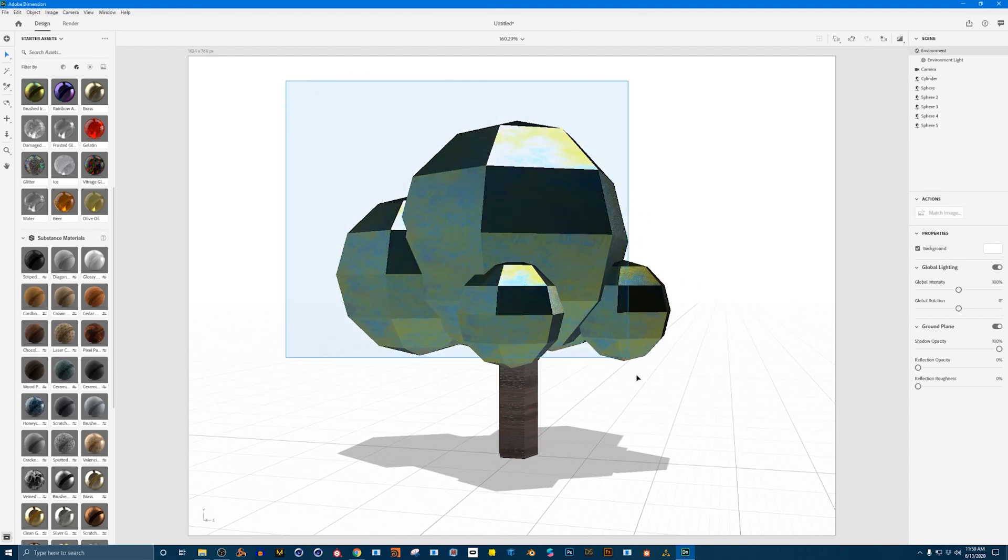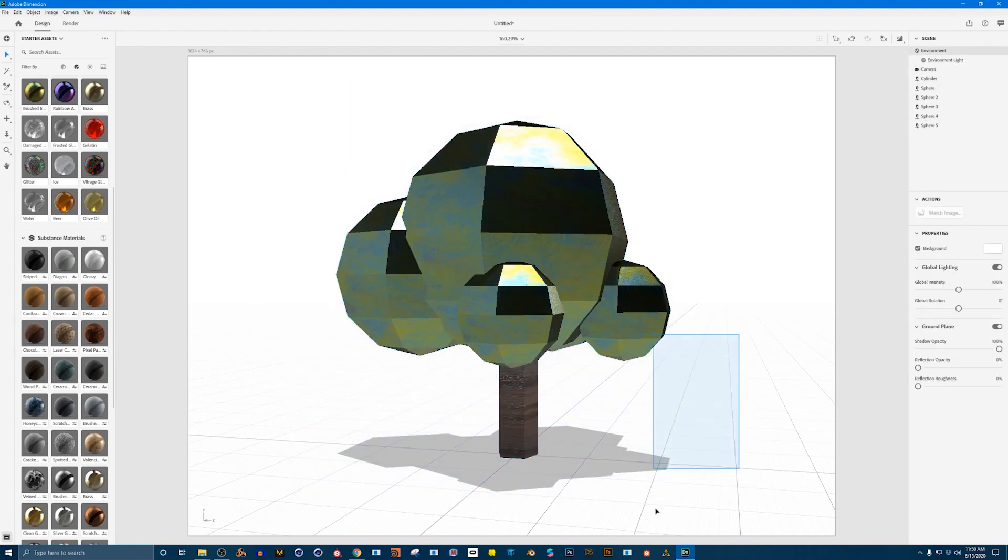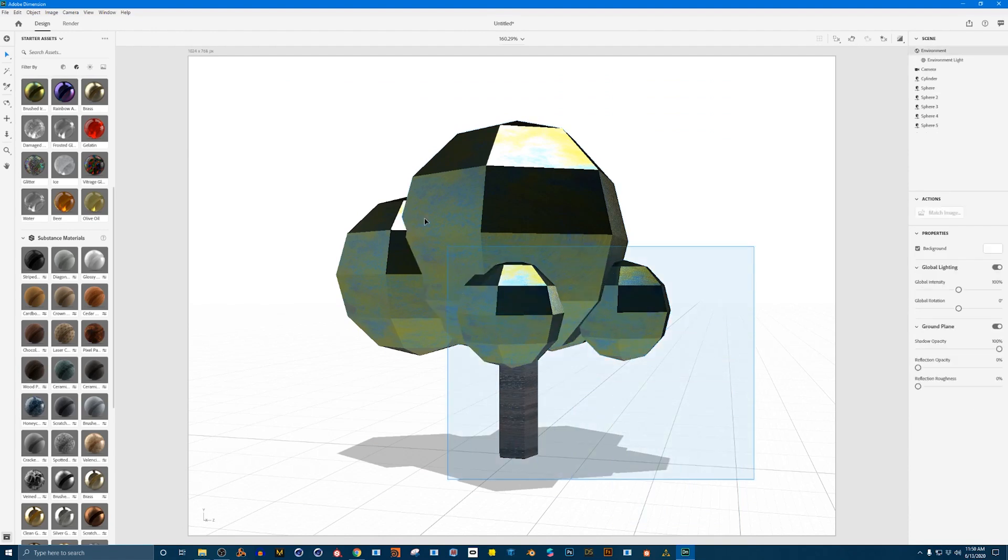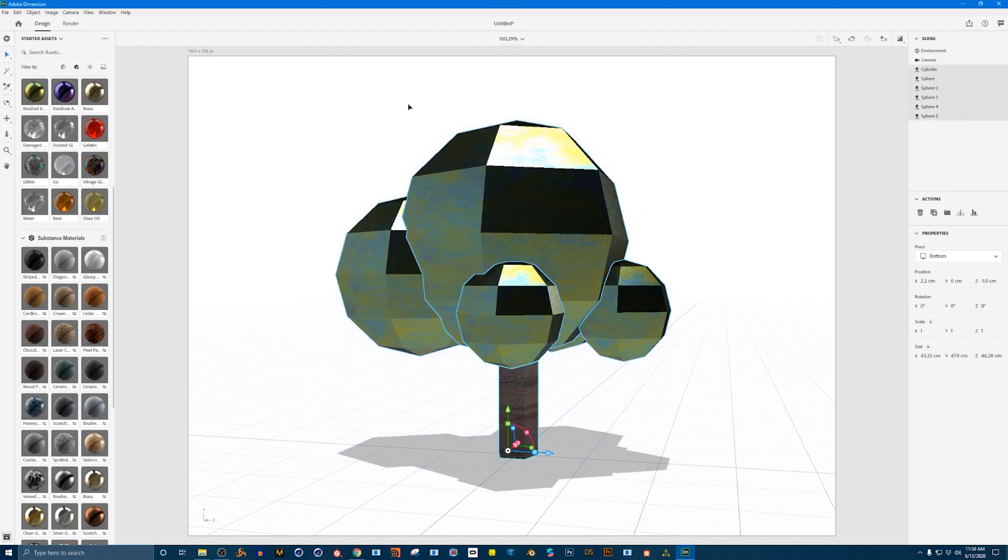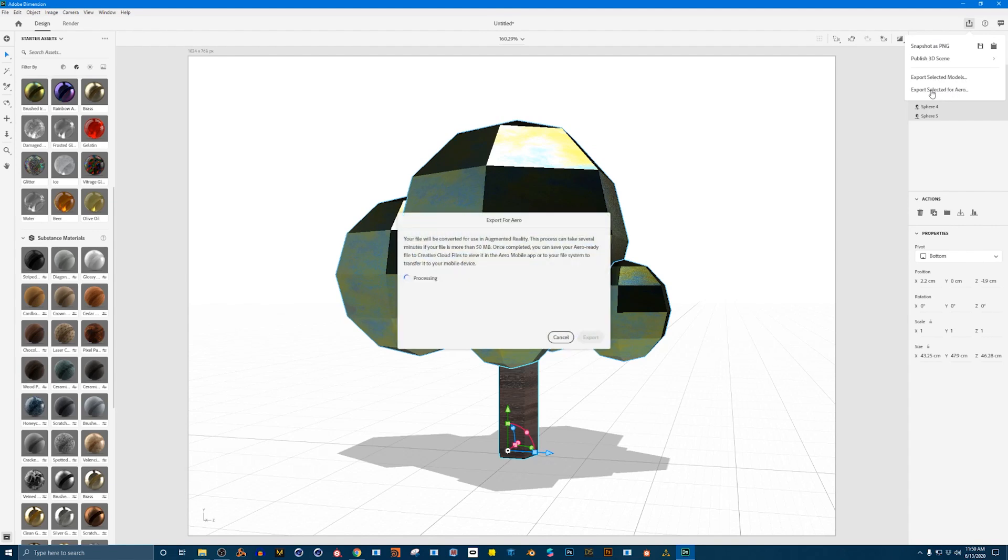First select all of your model and you know that it's selected because you see these blue lines form around it. And then we go up to the top right corner and there's this little upload button. If you click on it it has the option to save a PNG or these ones. You can export a selected model or you can export selected for Aero. That's what we want to do. So I'm going to click on export selected for Aero. It takes a second to process.